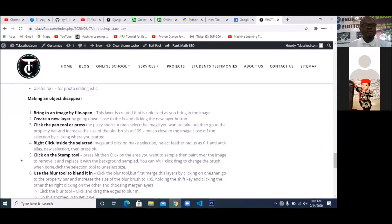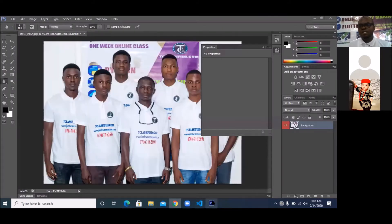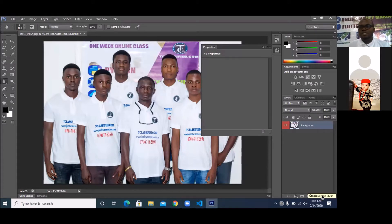So what is the next thing you do after that? You create a new layer by going down close to FX and clicking New Layer. This FX is showing the effect tab. Go down here — you're going to see where it says Create New Layer. If you hover your cursor, you'll see it says Create New Layer. So I'm going to click there. You can see the new layer — Layer 1 — is now up there.